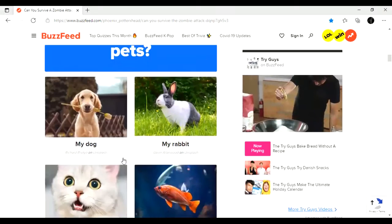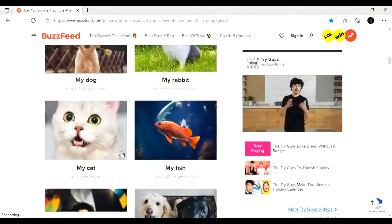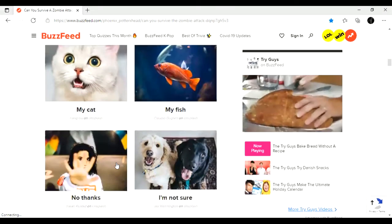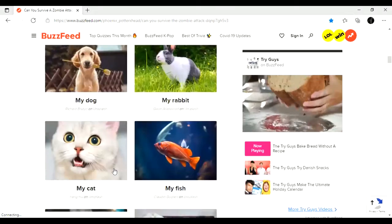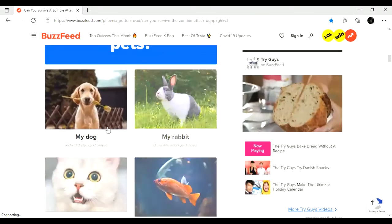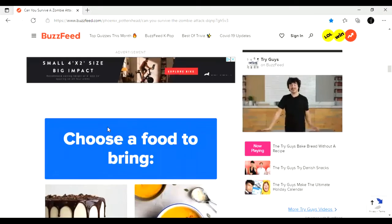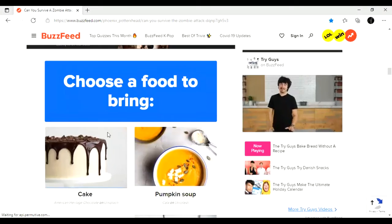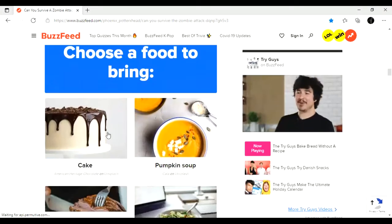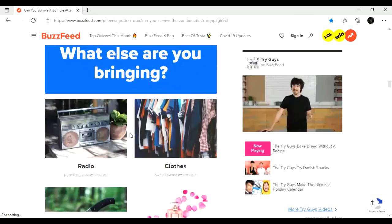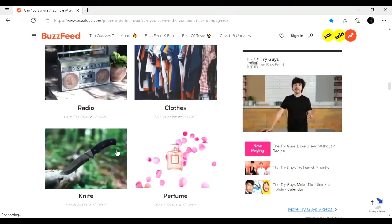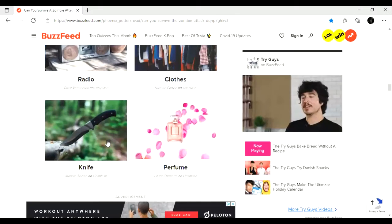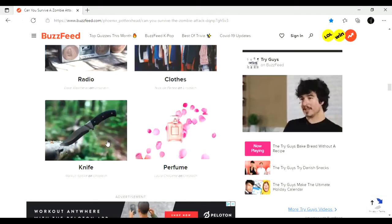Are you bringing any pets? Obviously I have to bring my dog. And I don't know how I was to answer that question. What else are you bringing? Radio, clothes, perfume, or a knife? I'm gonna definitely go with the knife.